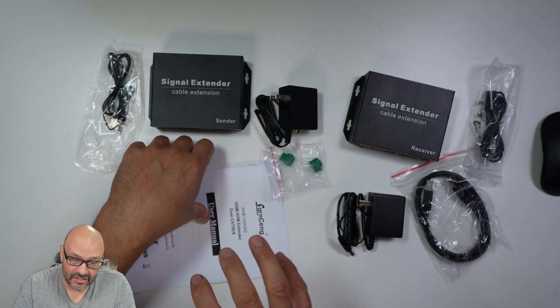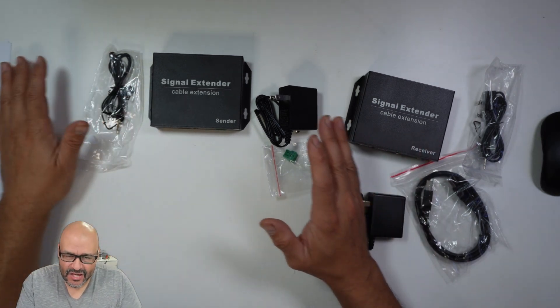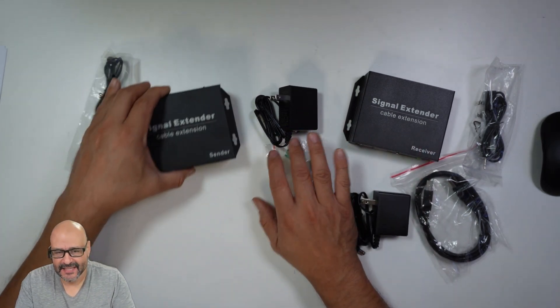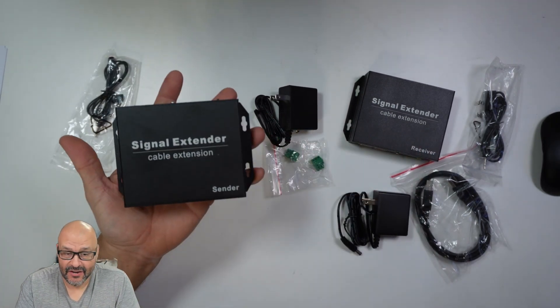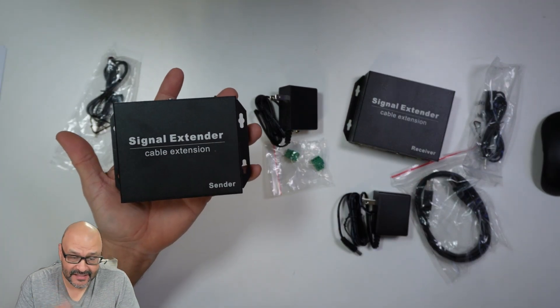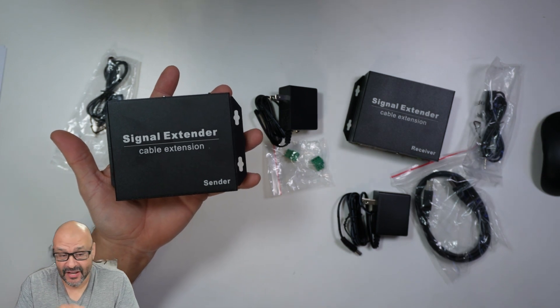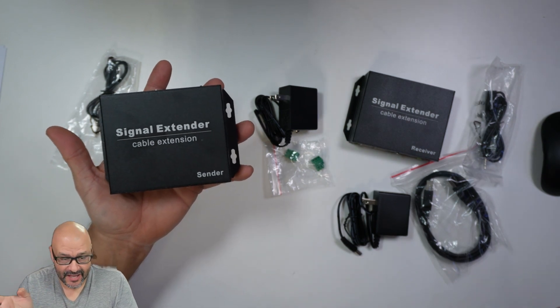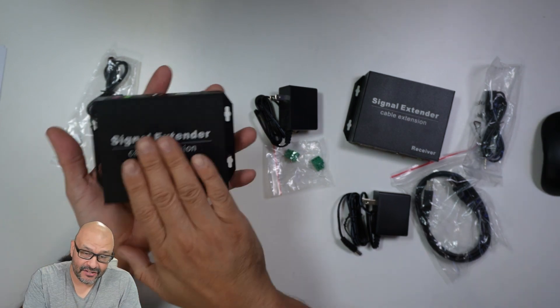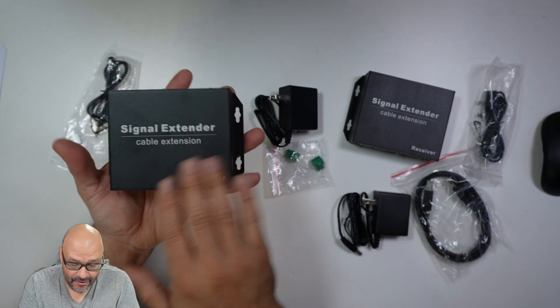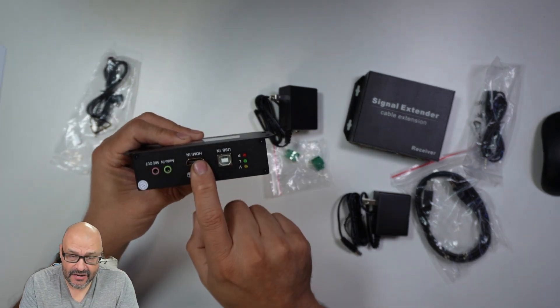The instructions are very simple. Anything you want to connect, like your PlayStation or other systems that you want to transmit and receive to the other end, you connect to the sender.